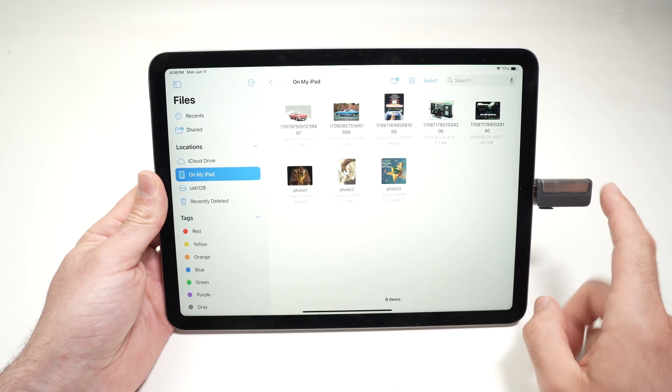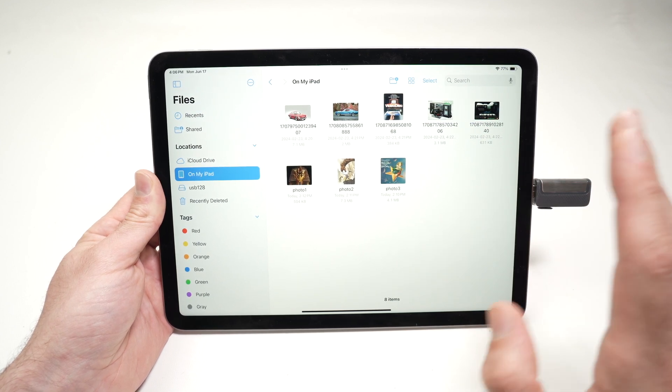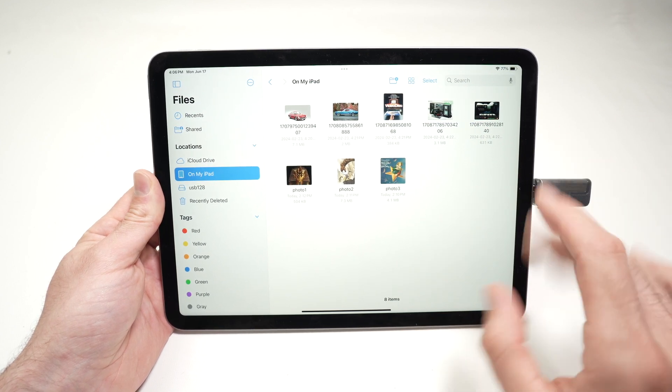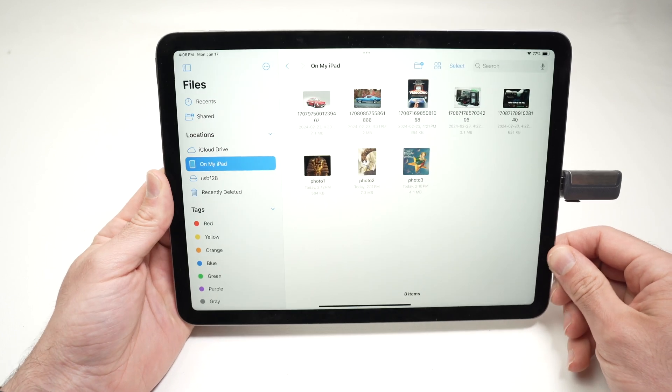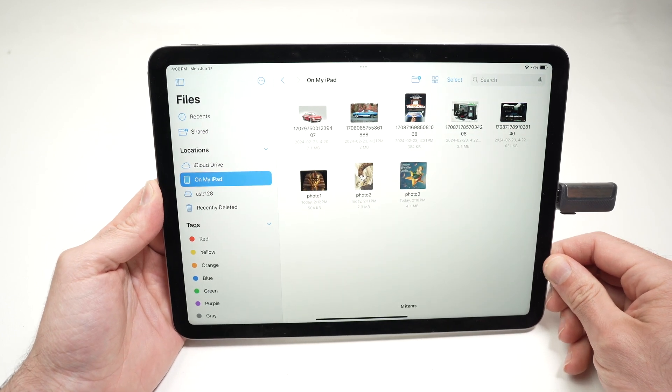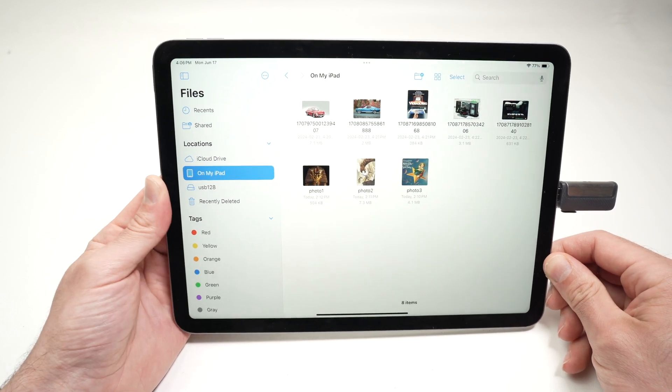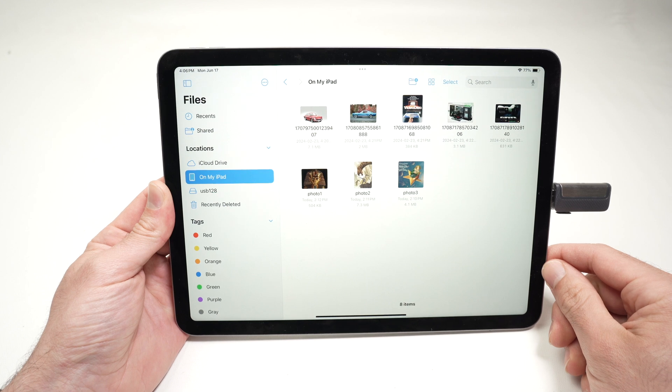If your drive is in another format, it won't be recognized by the iPad and you'll need to format it on a PC or Mac. You cannot do this on the iPad.